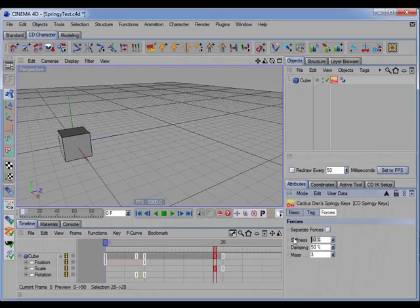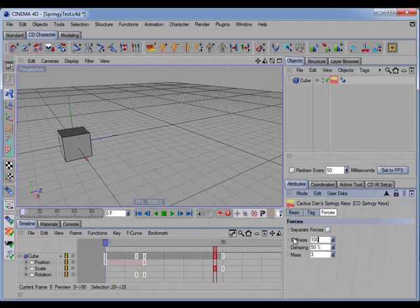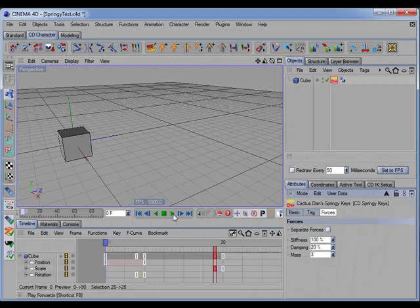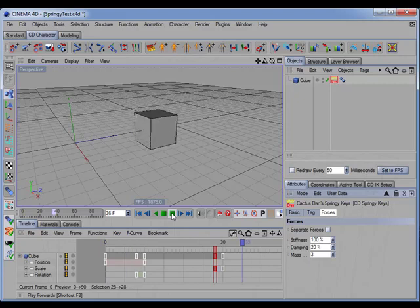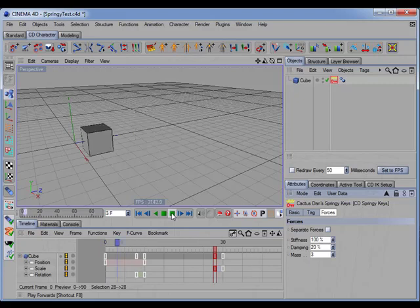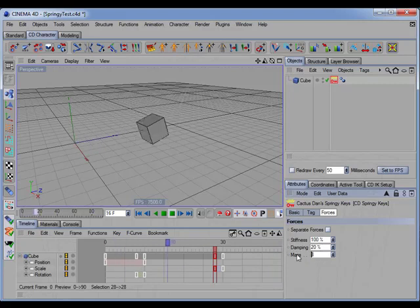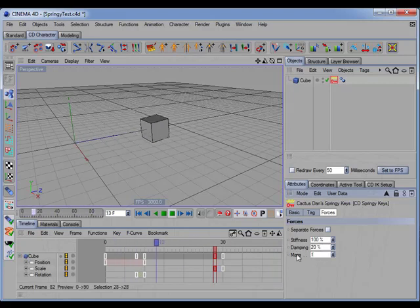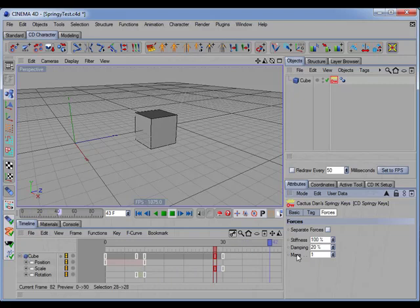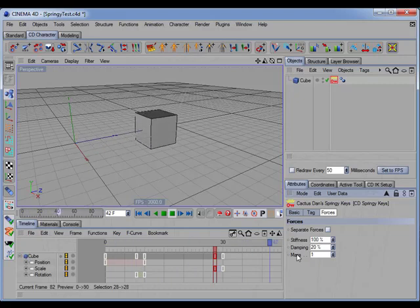If I increase the stiffness, I'll go 100. And if I decrease the damping, let's go 20, and play the animation, you see we get a more bouncy, springy effect. And I'll go ahead and set that mass to 1. And you can see now that bounciness is much quicker.